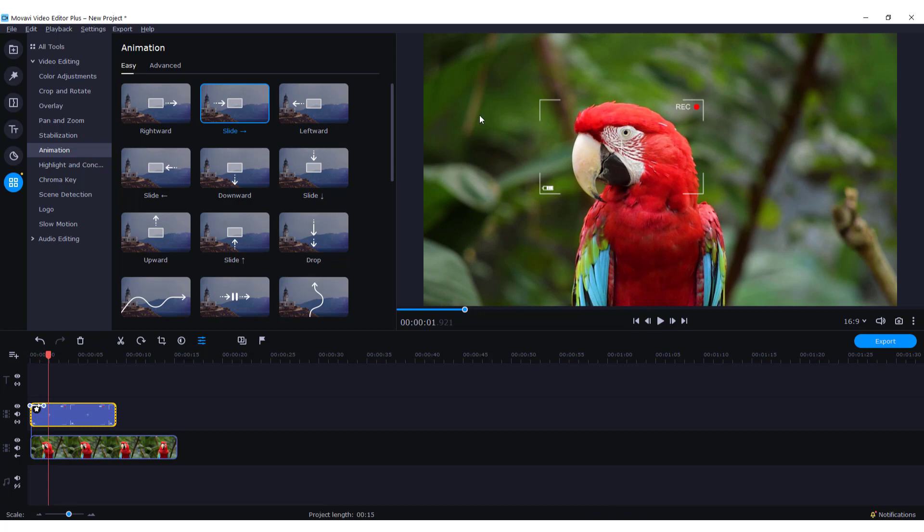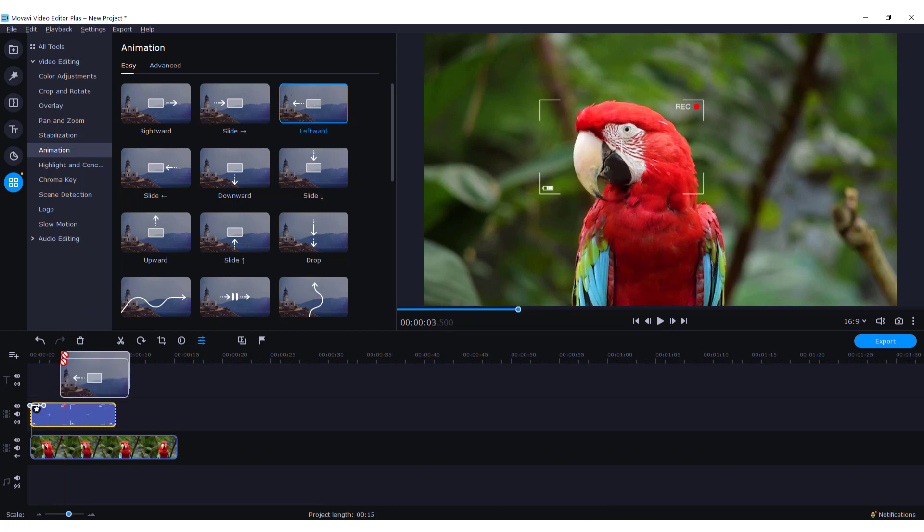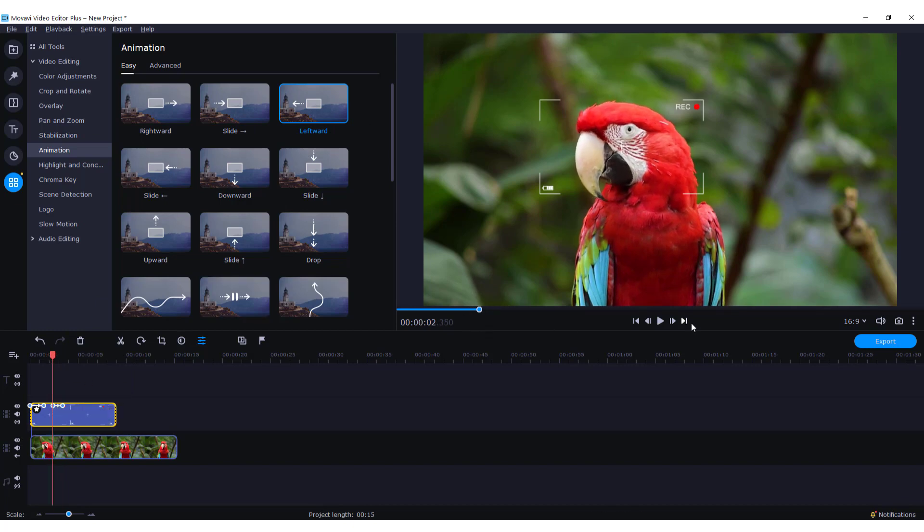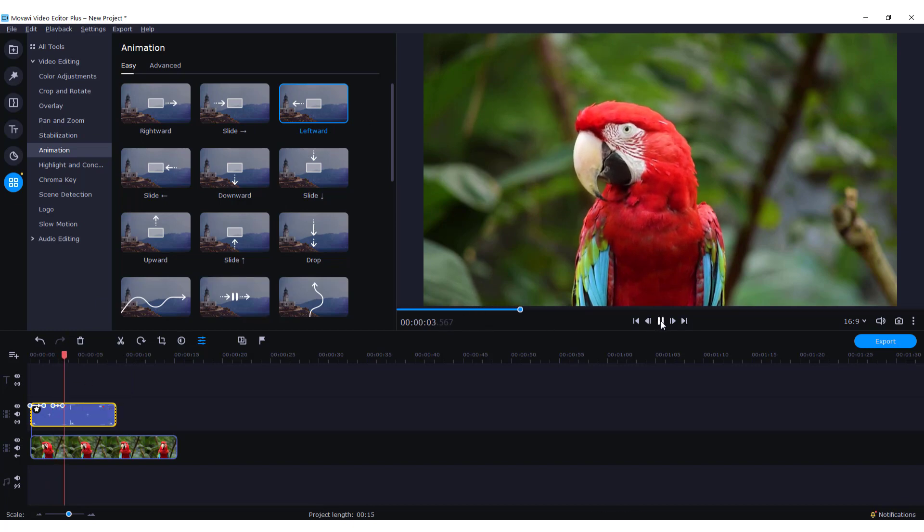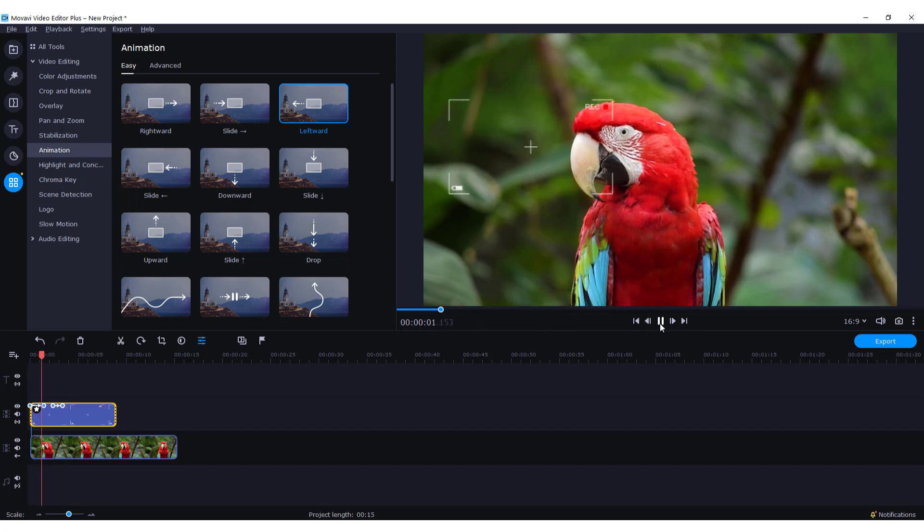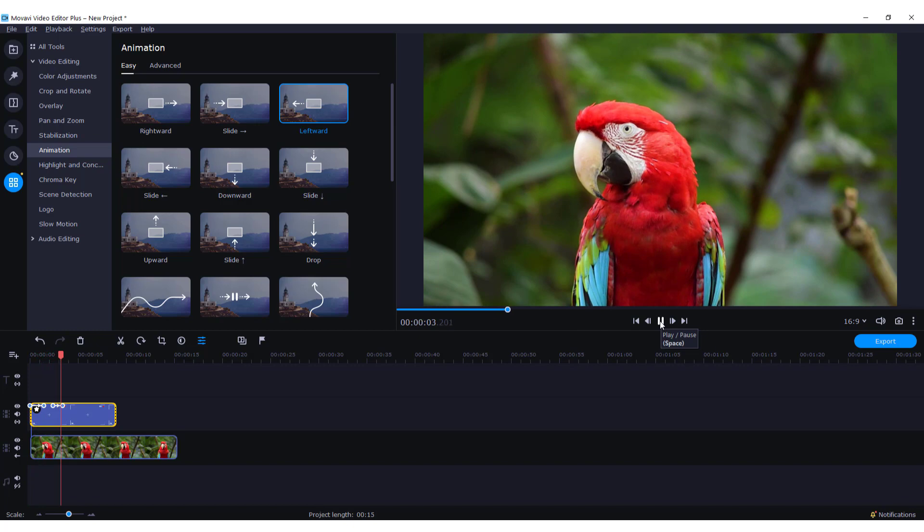We need to move it back, so just drag and drop this leftward animation. If I click play, it will go back. Let's check it out. Cool, right?